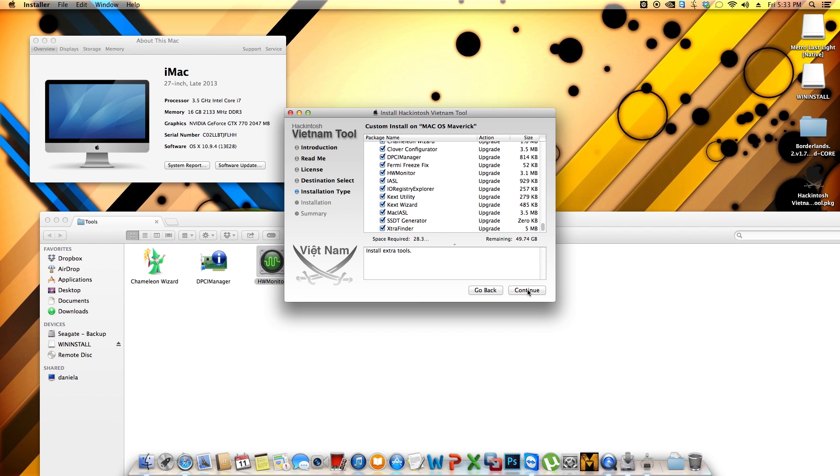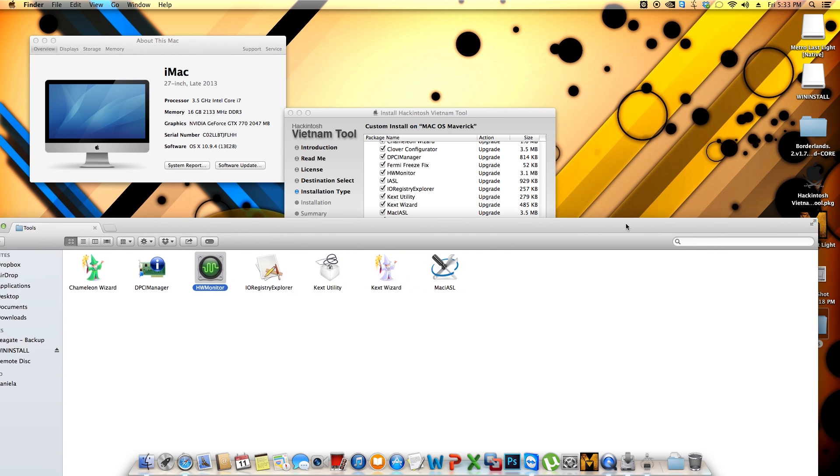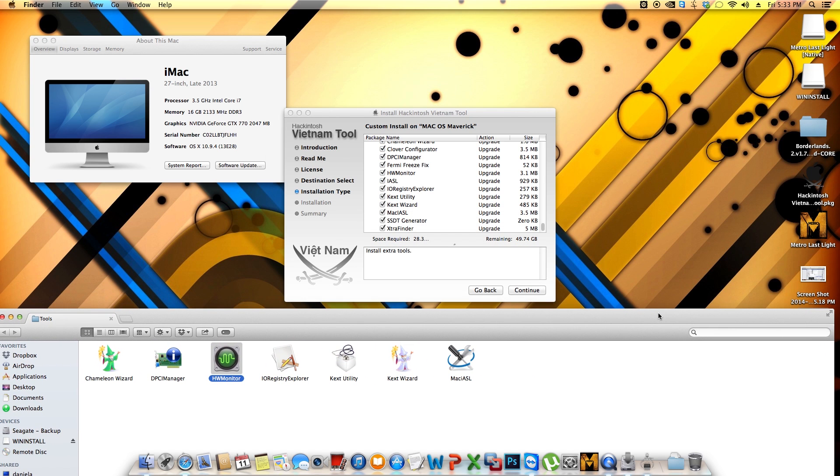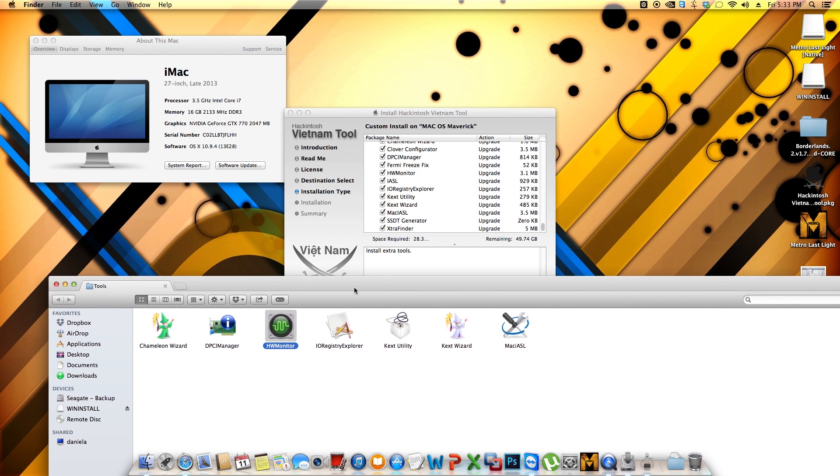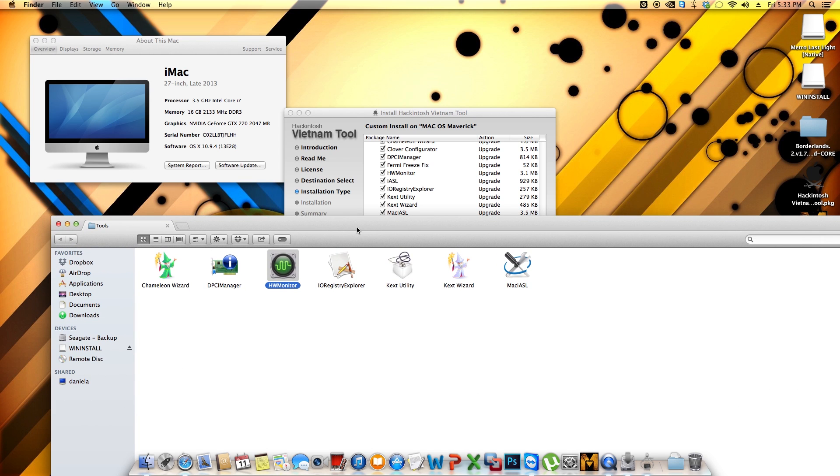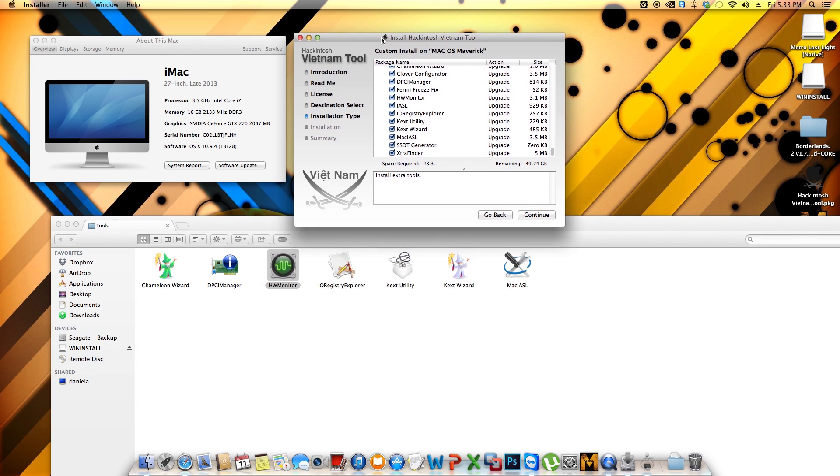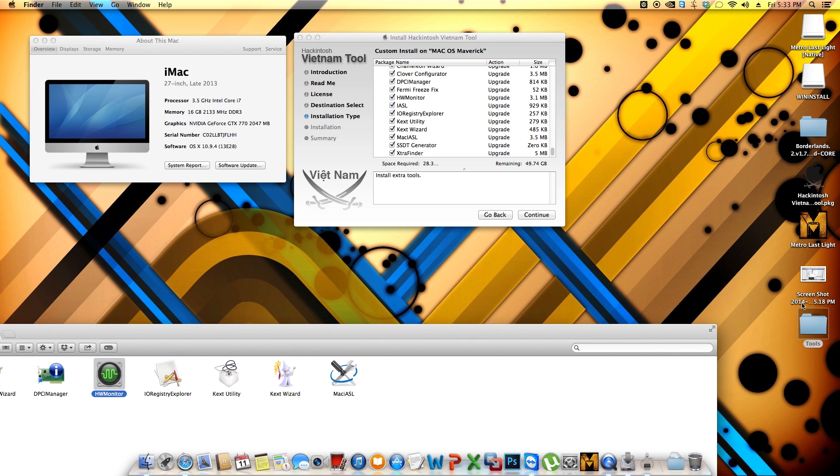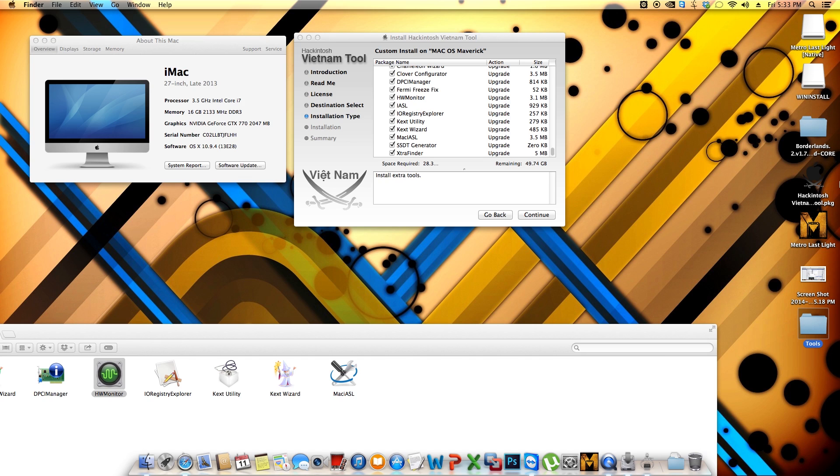So once you finish with this, you can go ahead and hit continue. And that will install the Clover onto the EFI partition of your hard drive. Make sure that your USB is not connected to the computer. And lastly but not least, you're going to have also the Tools folder and also a config.plist file as a backup on your desktop. You do not have to copy this file onto your EFI partition from your hard drive. It's already installed in there. There's no need to do that.